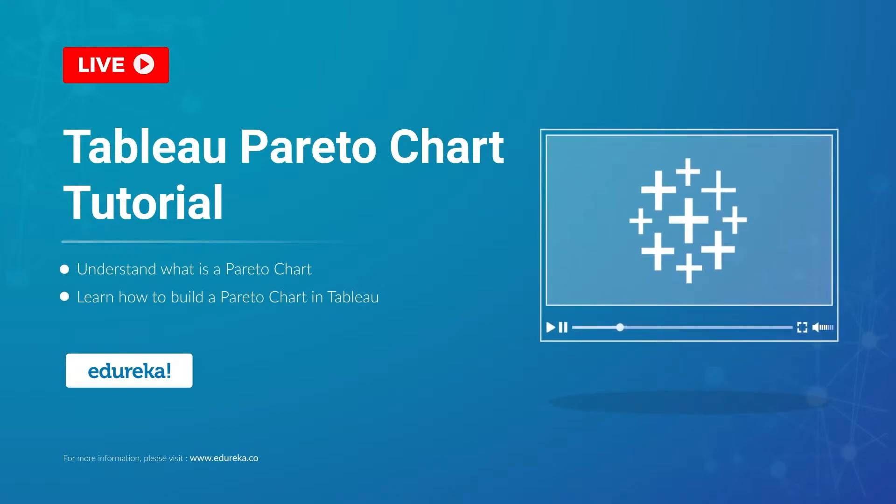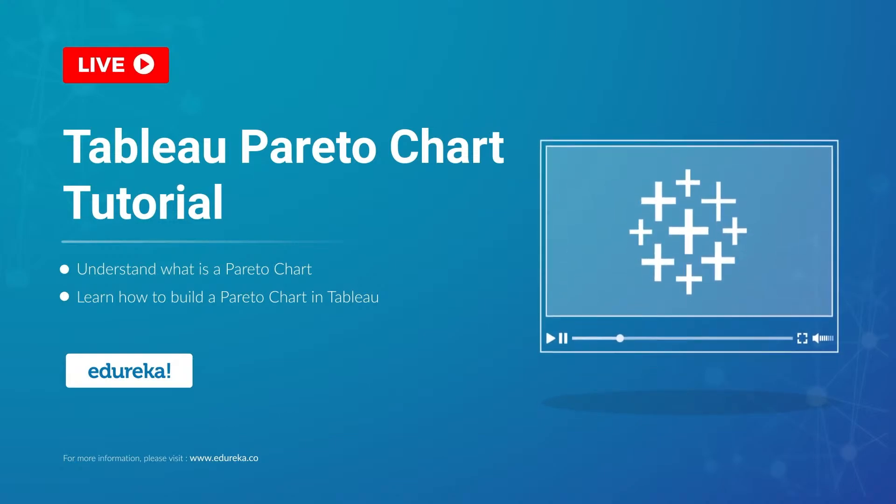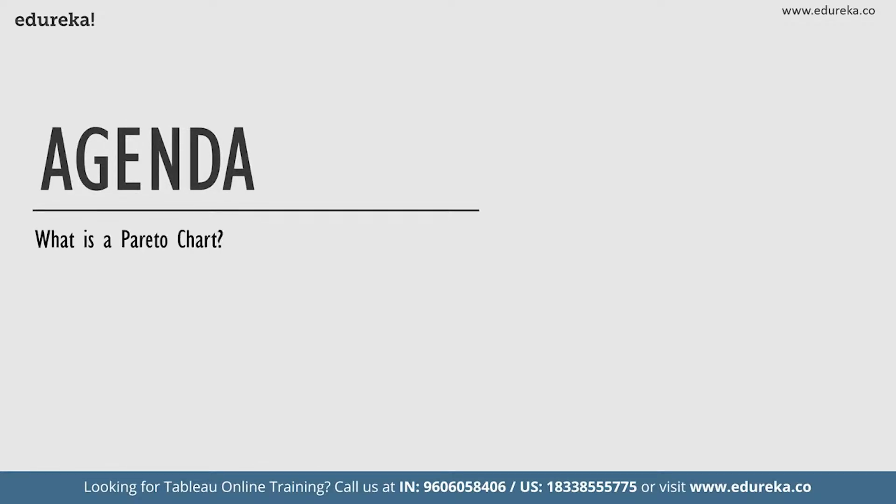So before we begin, let's look at our agenda for today. We're going to start out by talking a little bit about what is a Pareto chart, then we are going to go straight ahead and build a Pareto chart on the Tableau desktop and then conclude our session. Now with this very short agenda in place, let's go ahead and start learning about Pareto charts.